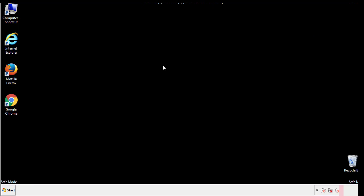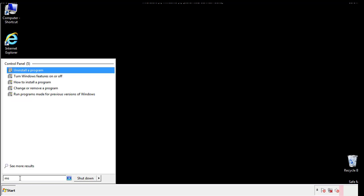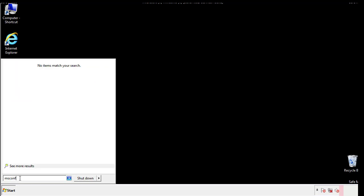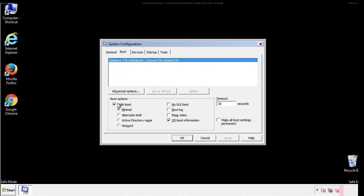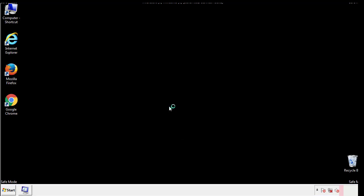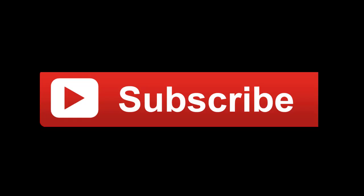Once we're done looking at all the locations, we can restart the computer. We have written a detailed guide with all the steps if you'd like to print them out. Or if you have any questions, you can write to us in the comment section in the article. Thanks for watching.